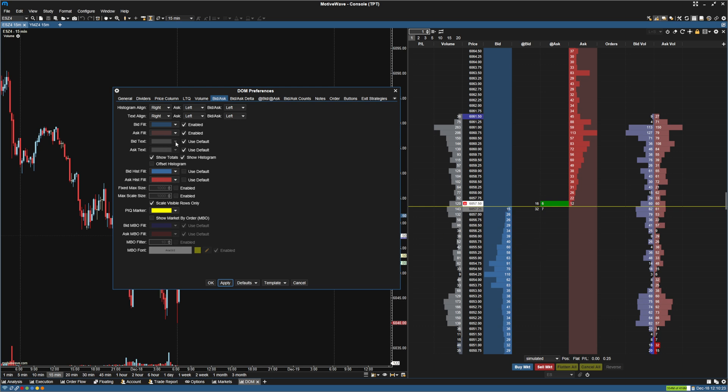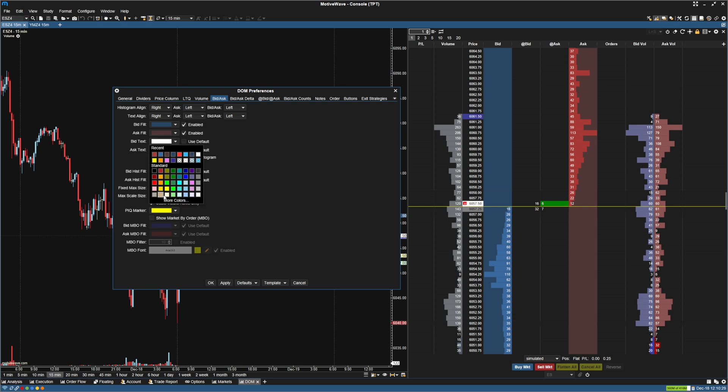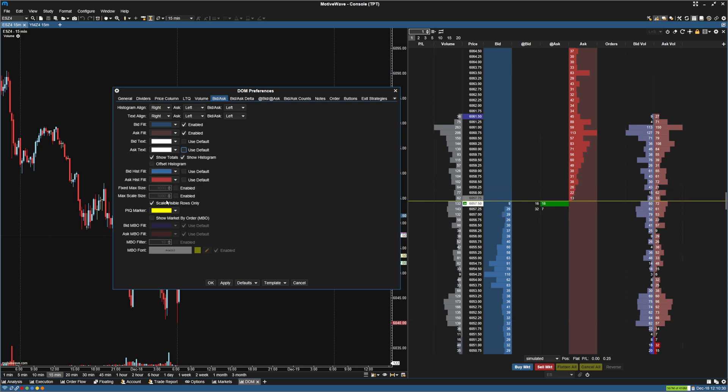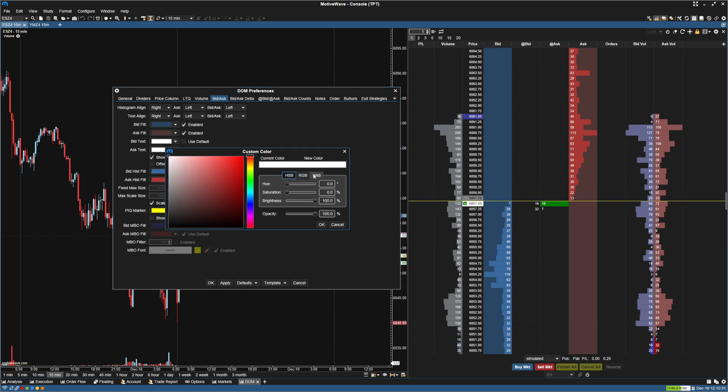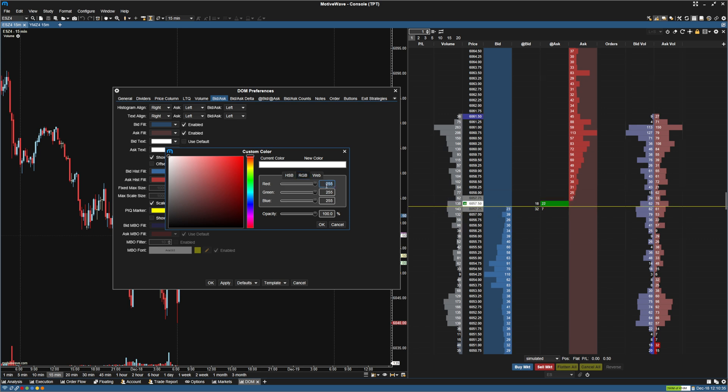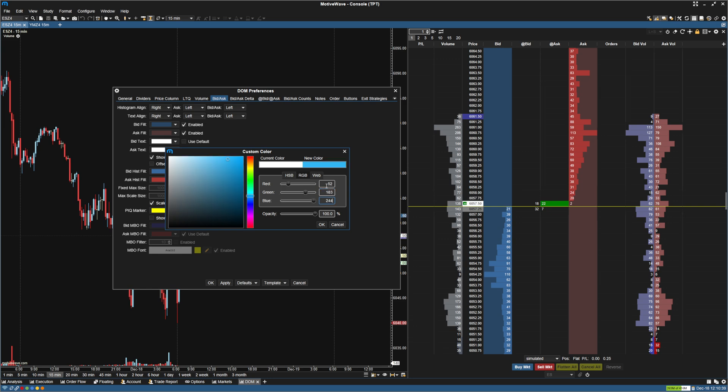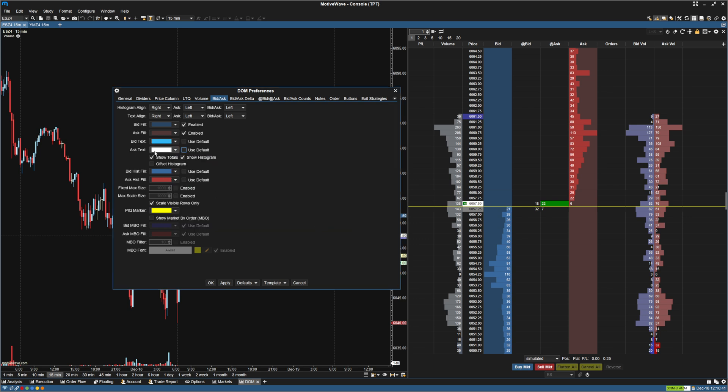Next thing I'm going to do is I'm going to change the bid and ask text. So I'm going to uncheck the use default for both of them. For the bid text, I'm going to make it a very bright blue. So it's going to be 52, 183, 244.